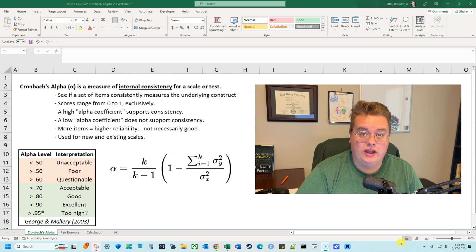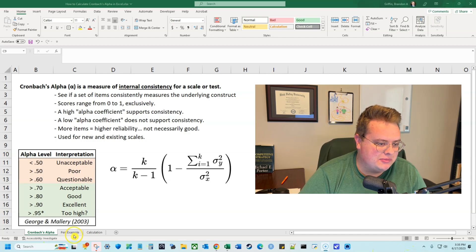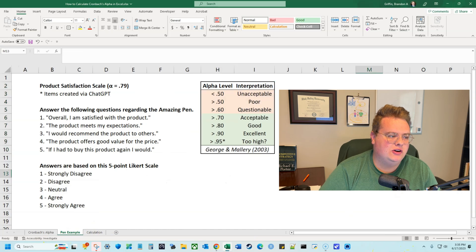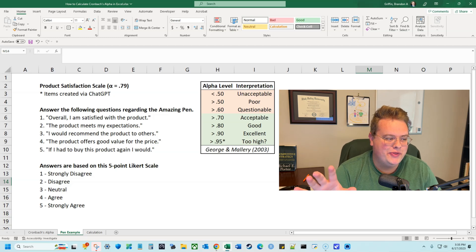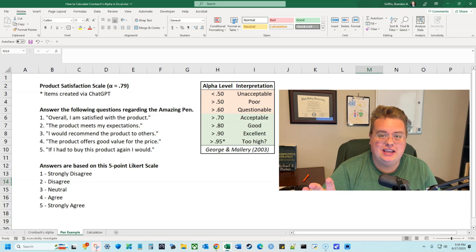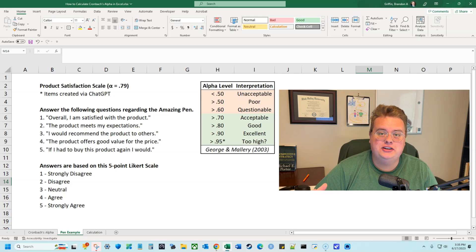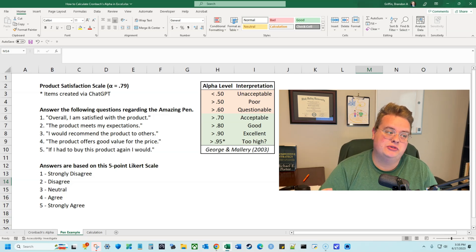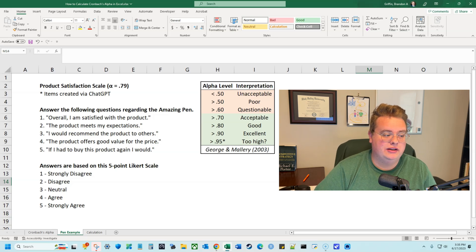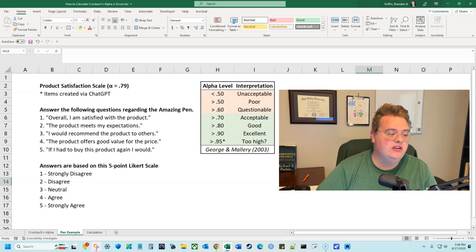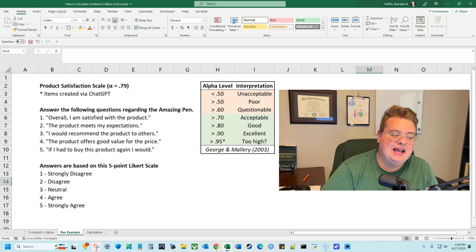Let's talk about when to use Cronbach's Alpha with a quick example. I went on ChatGPT and asked for a short item scale for this video, and this is a product satisfaction scale. If I worked for a company and wanted to see how satisfied customers were with a specific product, I would ask them five questions: overall am I satisfied with the product; the product meets my expectations; I'd recommend the product to others; the product offers good value for the price; and if I had to buy this product again, I would.